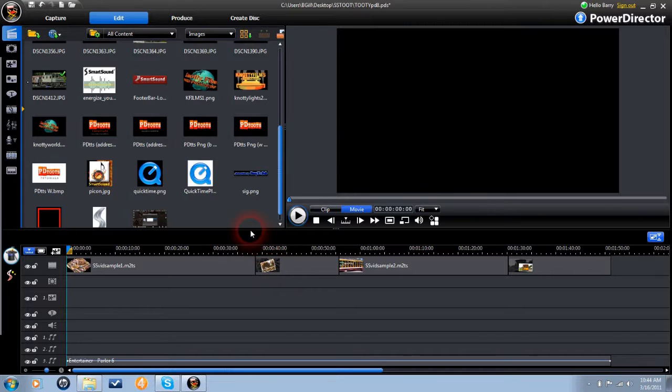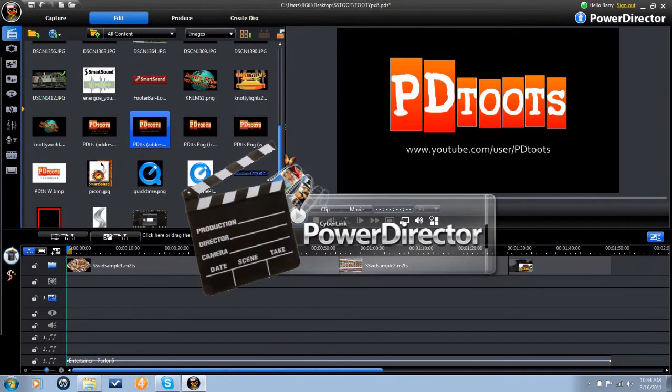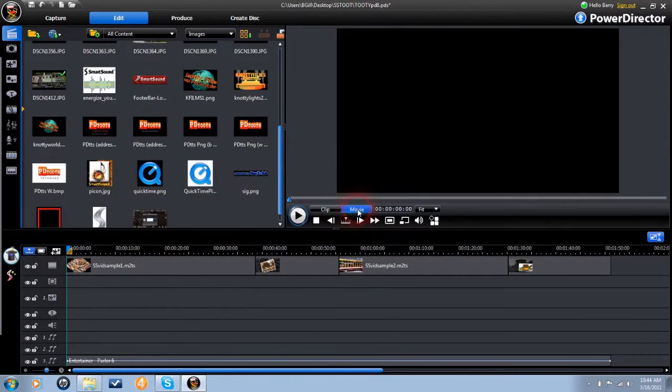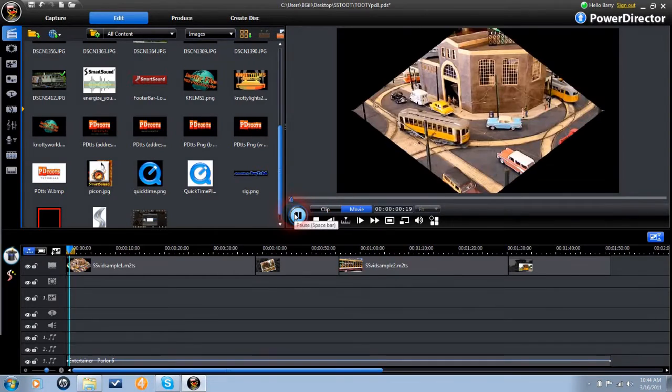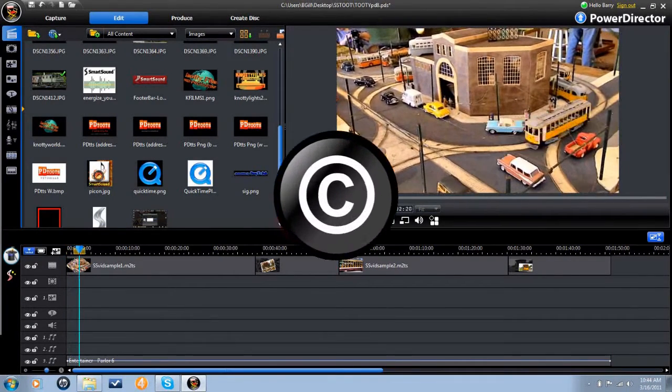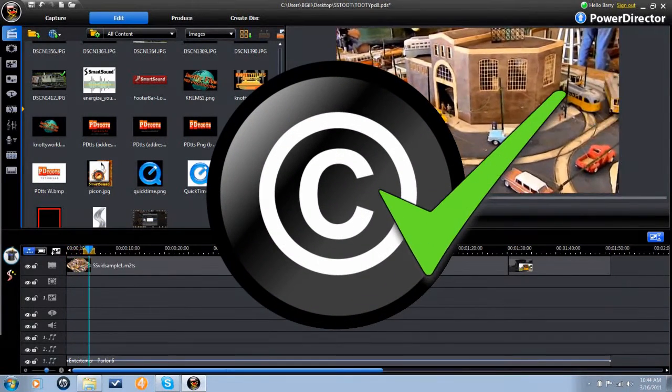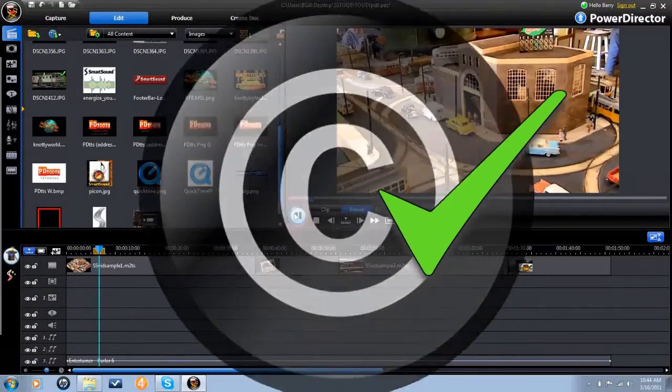Welcome to the PD Toots Smart Sound Magic Music for PowerDirector tutorial. Smart Sound Magic Music is a plug-in module that provides the user with a large selection of video soundtrack music and sound effects that are of high quality and not in violation of international copyright laws.